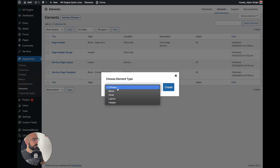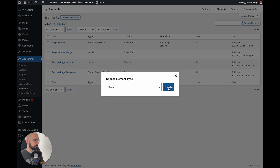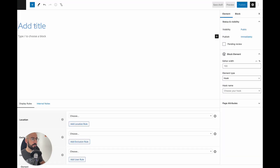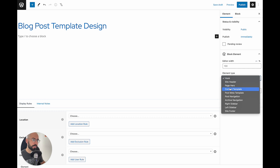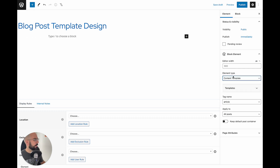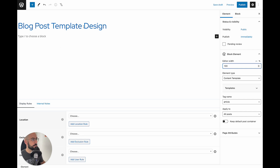We're going to add a new element and this is going to be a block element. We're going to title this blog post template design. Over on the right, under element type, we want this to be a content template. That's going to tell the theme that what we're creating here is the content for the blog posts and where to display it. Then go back on the editor and change it to 100% width.